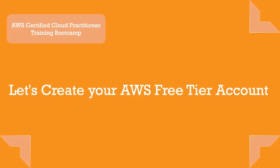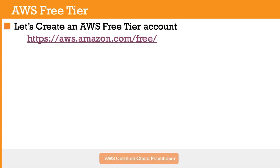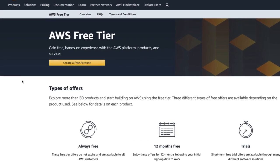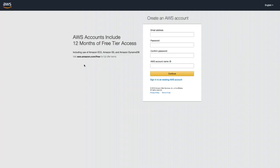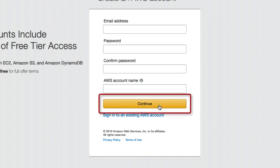The rest of the course is quite hands-on, so you will need an AWS account. Please open a browser and navigate to aws.amazon.com/free and we will go through the registration process right now. You are now on the AWS free tier account landing page. Click on 'Create a free account.' Fill in your email, password, confirm password, and give your AWS account a name. Then click Continue.